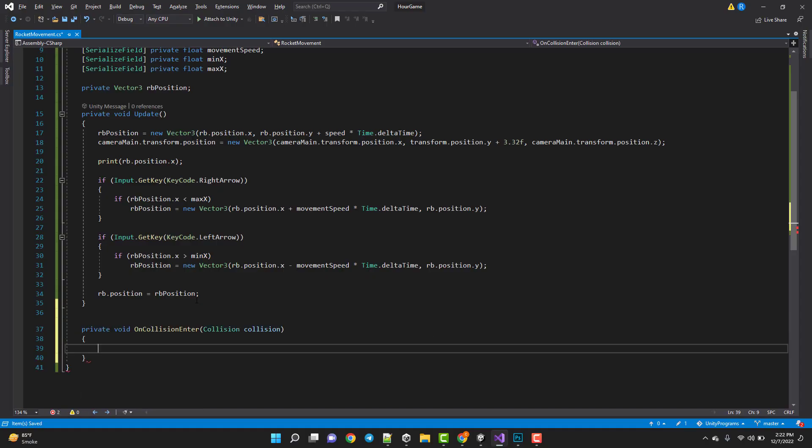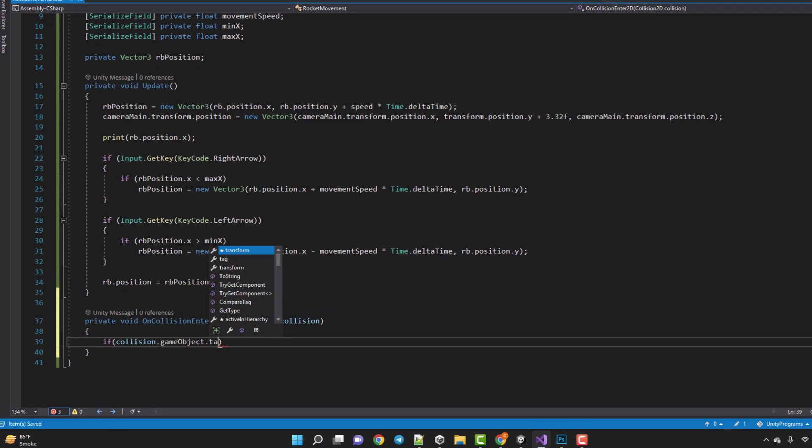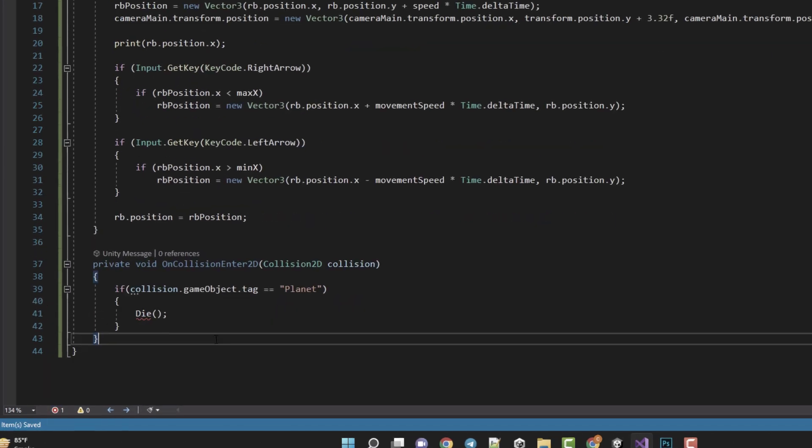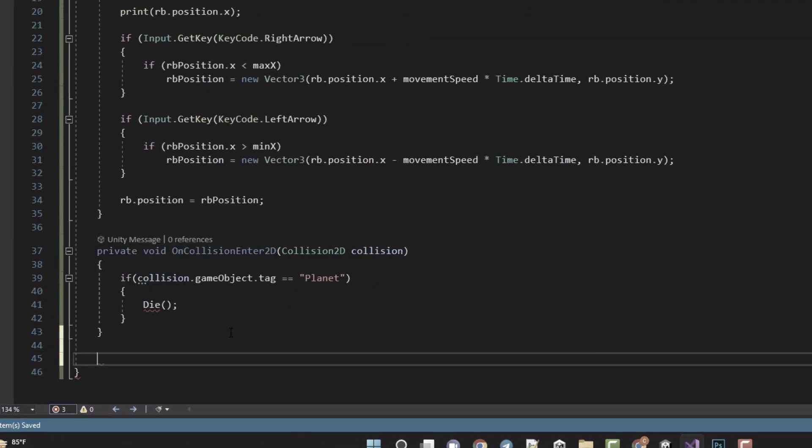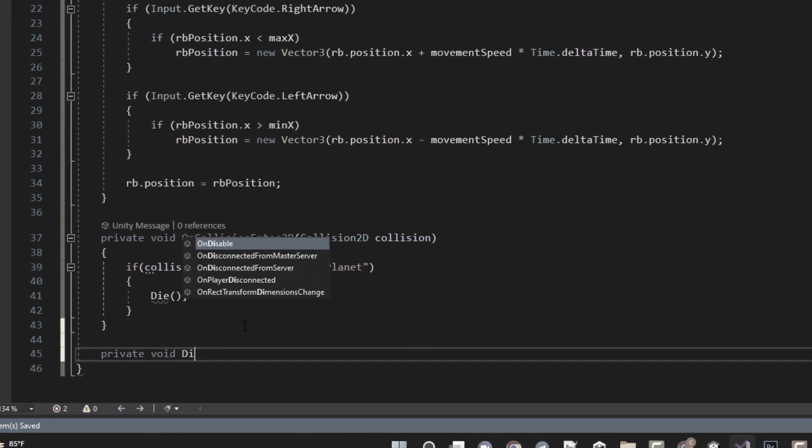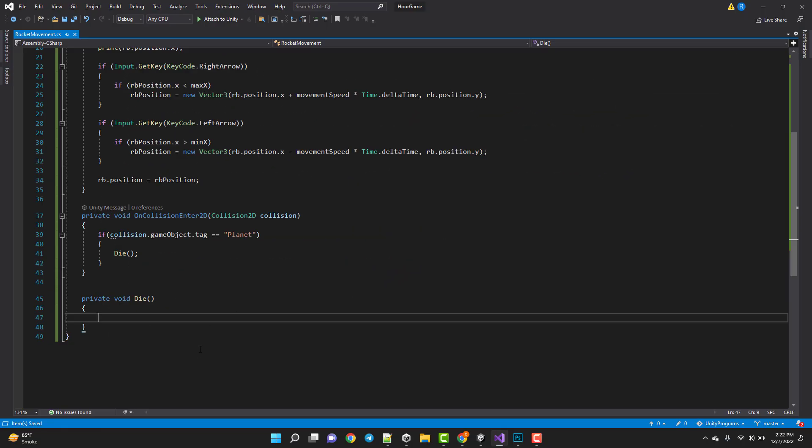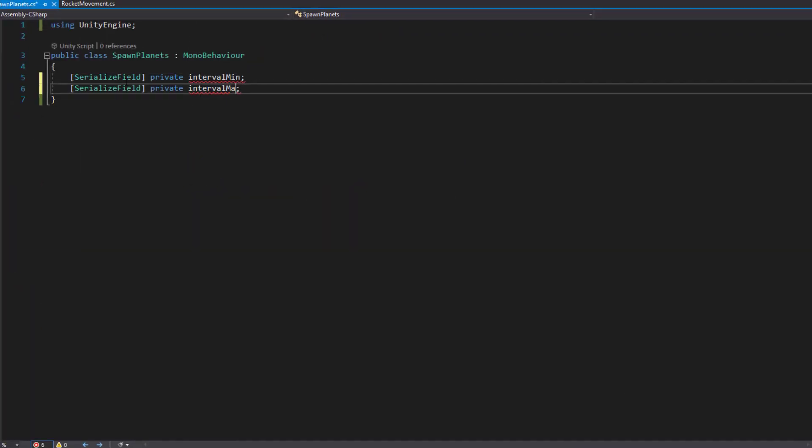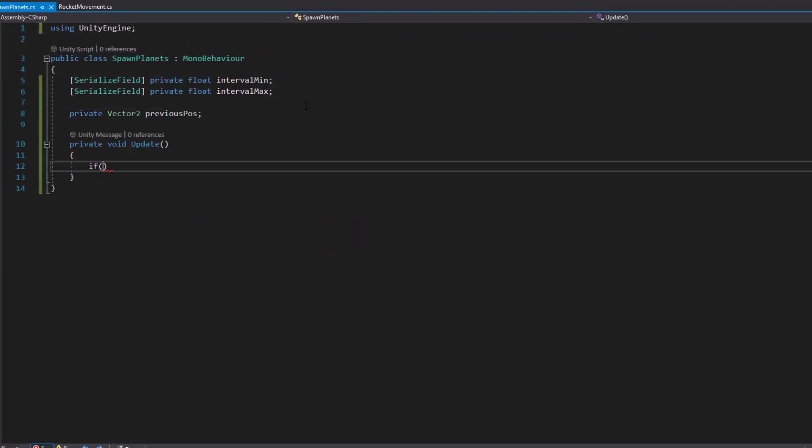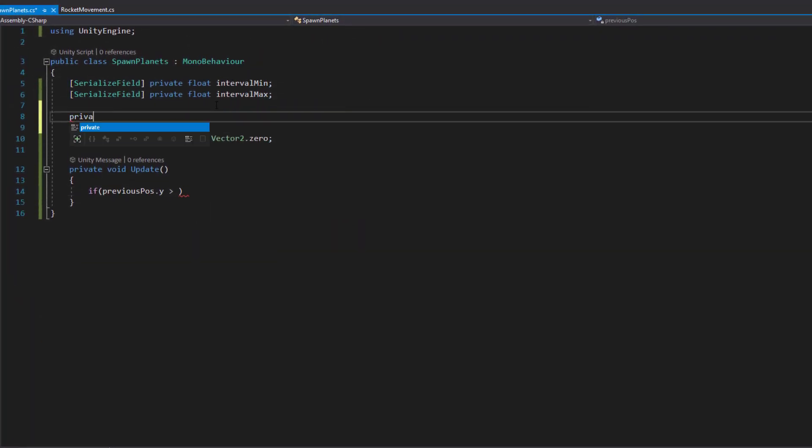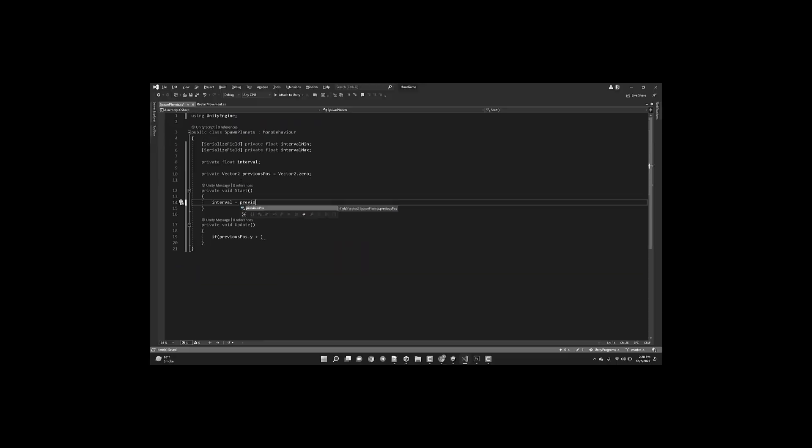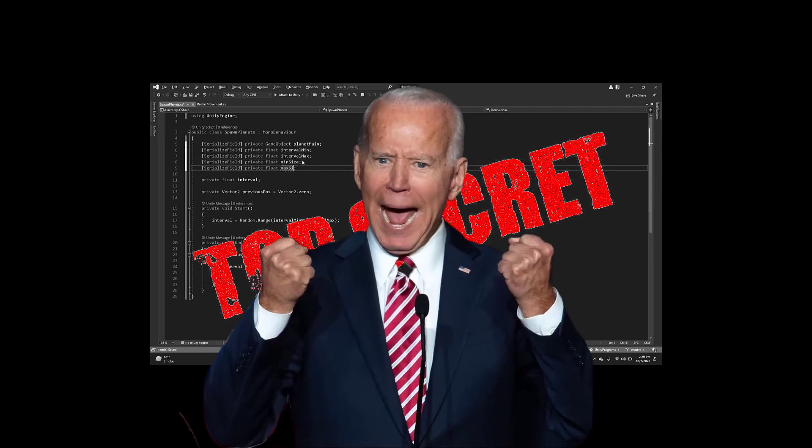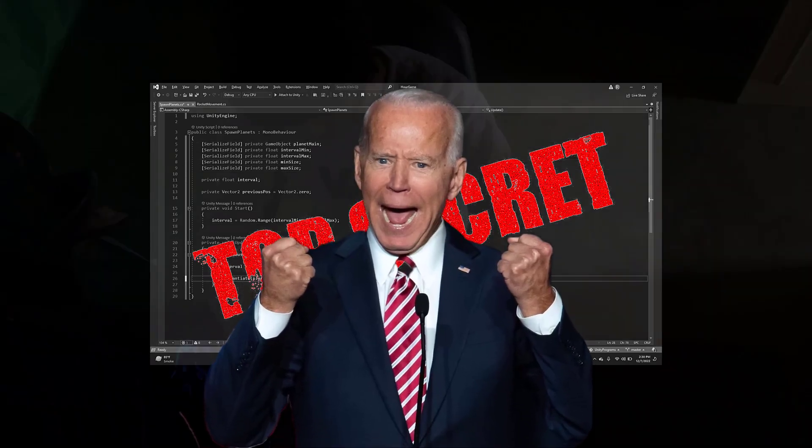Now, when you collide with the planet, you die. Then I wrote one more script, and spawned planet infinitely. Because, come on, we all know universe is infinite, and government's trying to hide it.